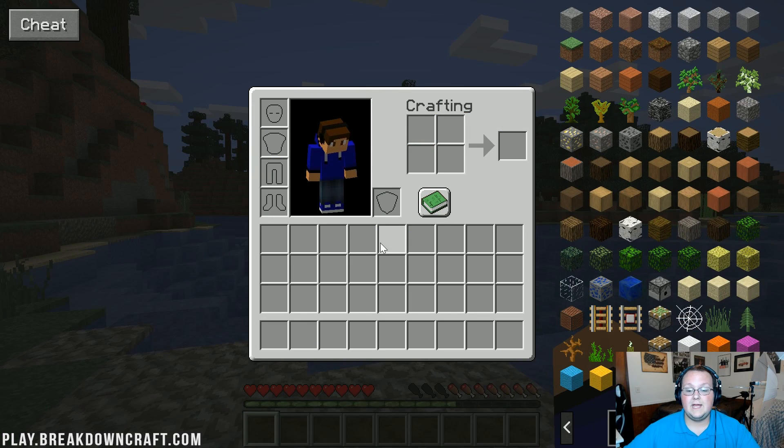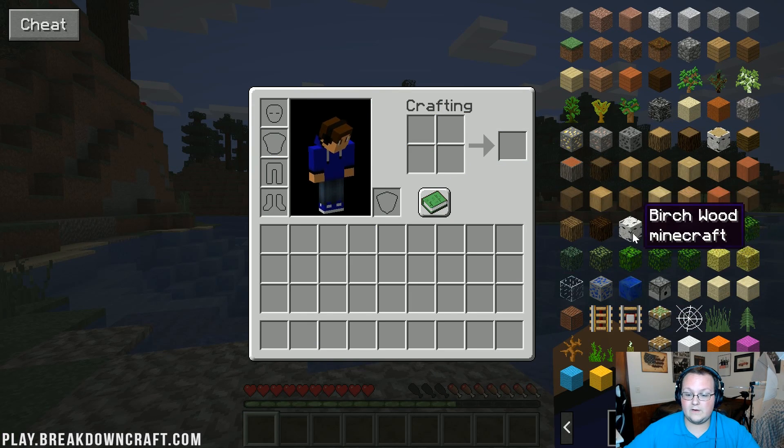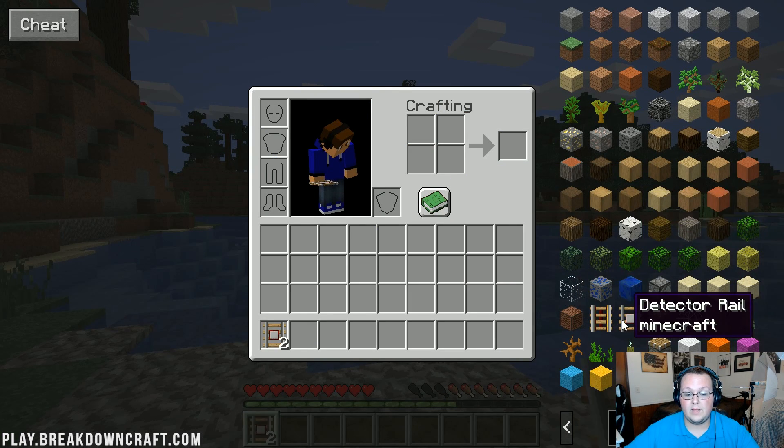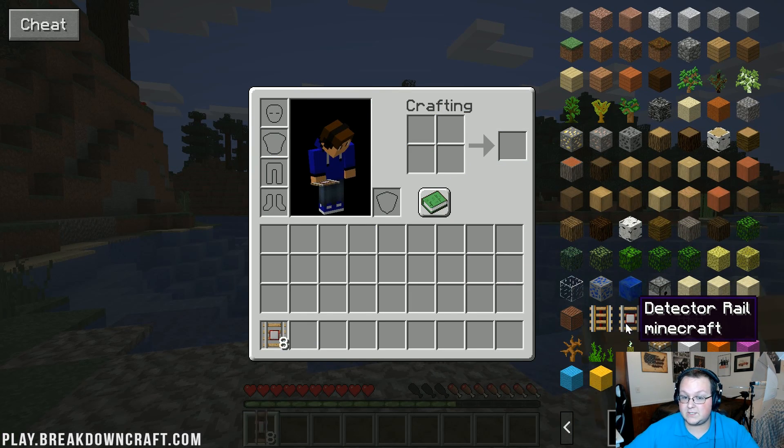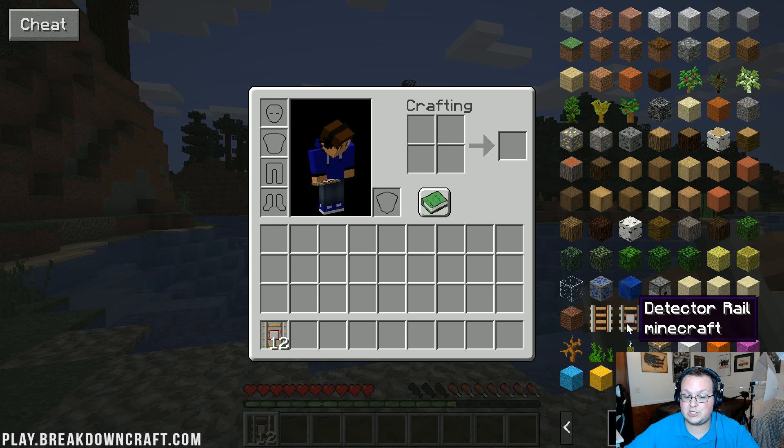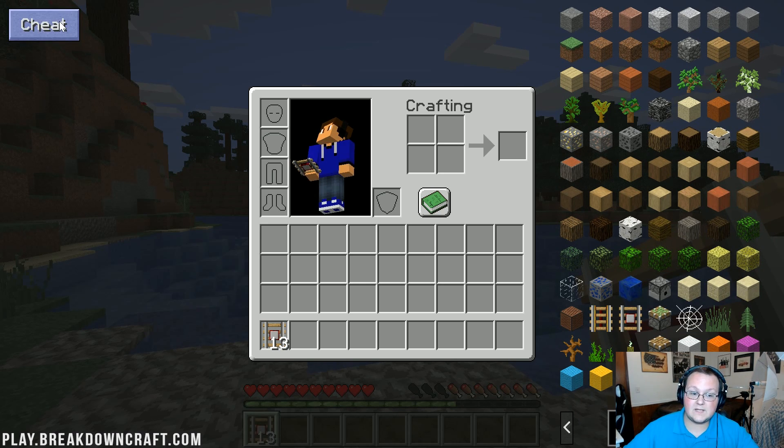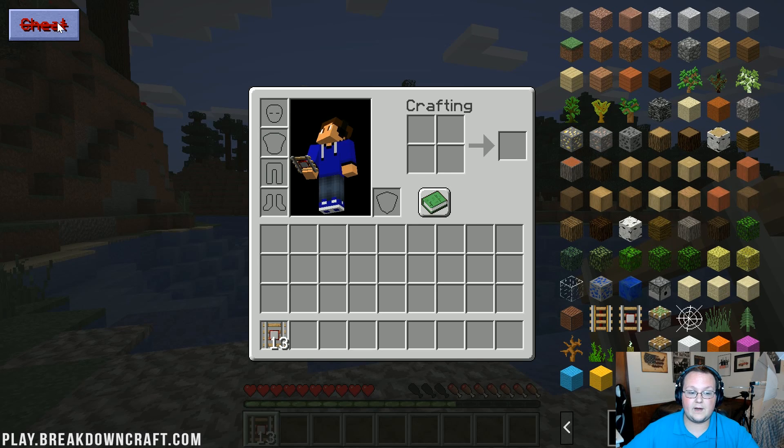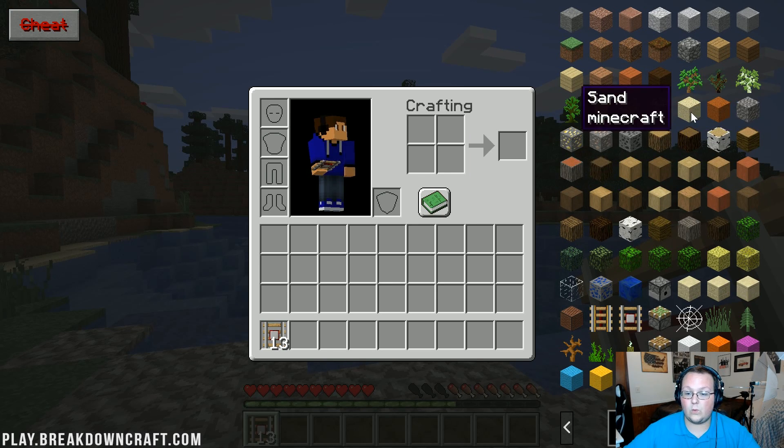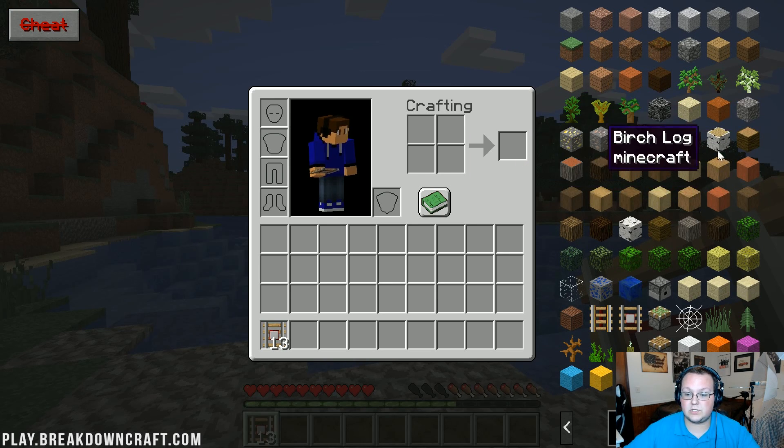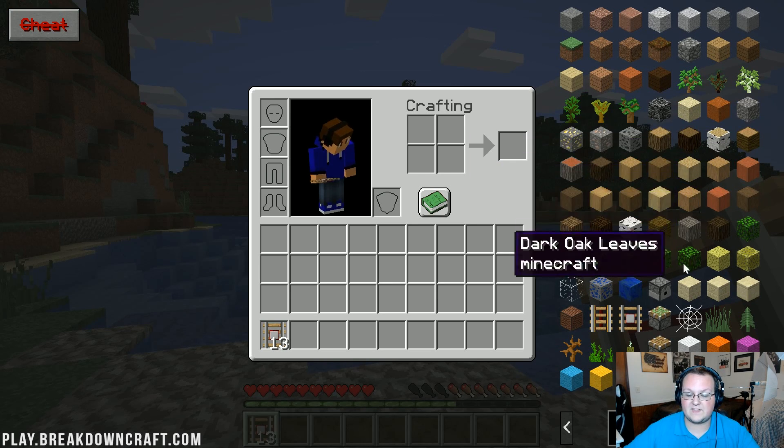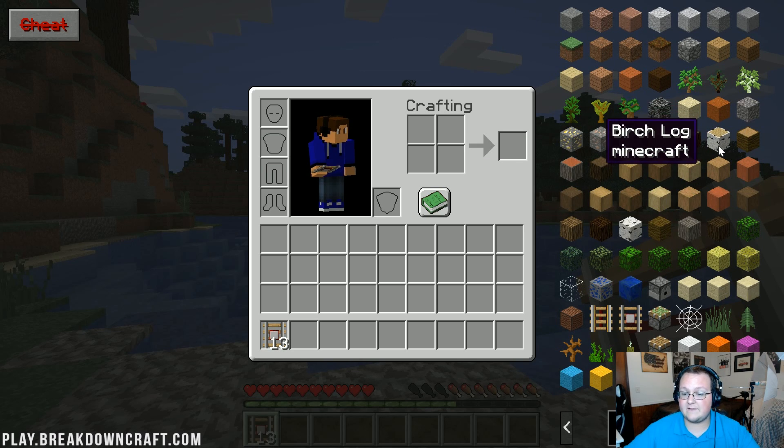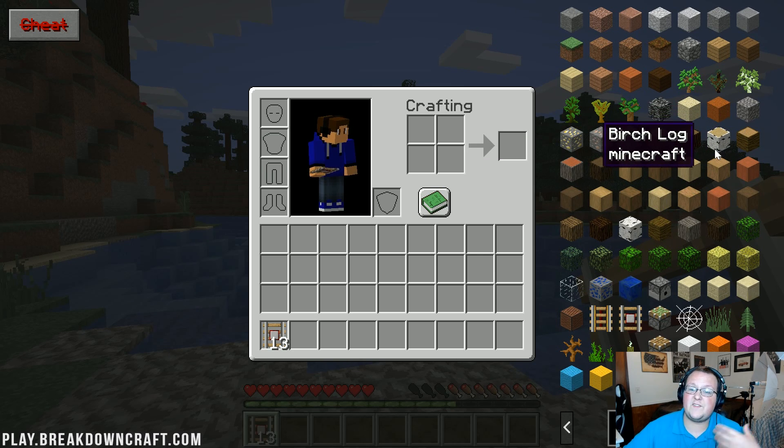However if we go ahead and turn cheat on, hit escape, hit E again to go into inventory, this time if we click on detector rail, it'll just give it to us, right? Because that cheat is activated. So if you don't want to easily spawn stuff in, just click on that cheat button. When it's red you'll be able to see what is used to craft things.